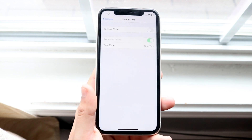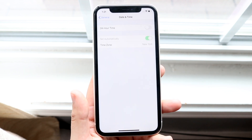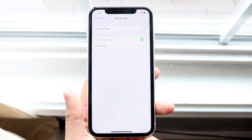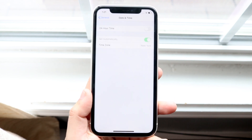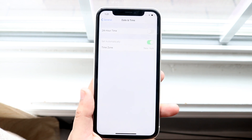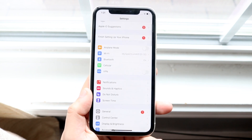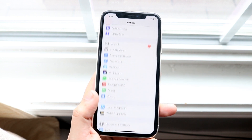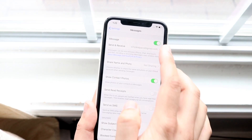If the date and time settings are wrong, you could potentially run into an issue where you're not able to successfully connect to iMessage or FaceTime. Make sure those are correct. If it's still not working after that, go into Settings and scroll down to Messages.